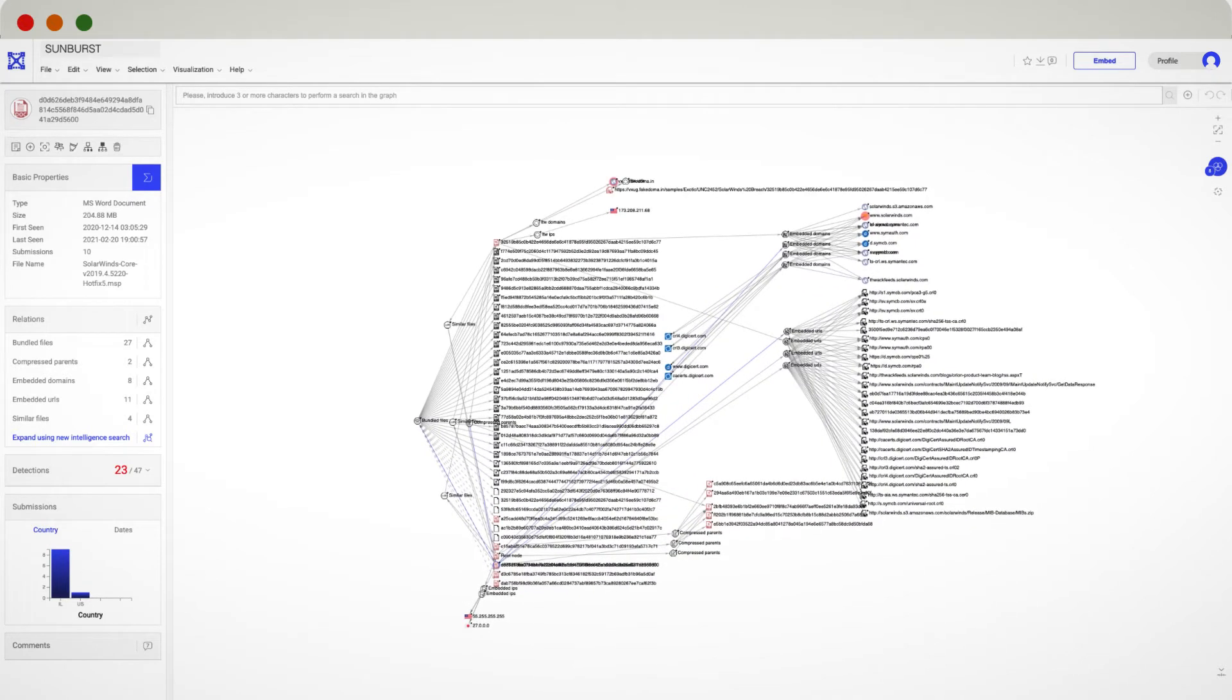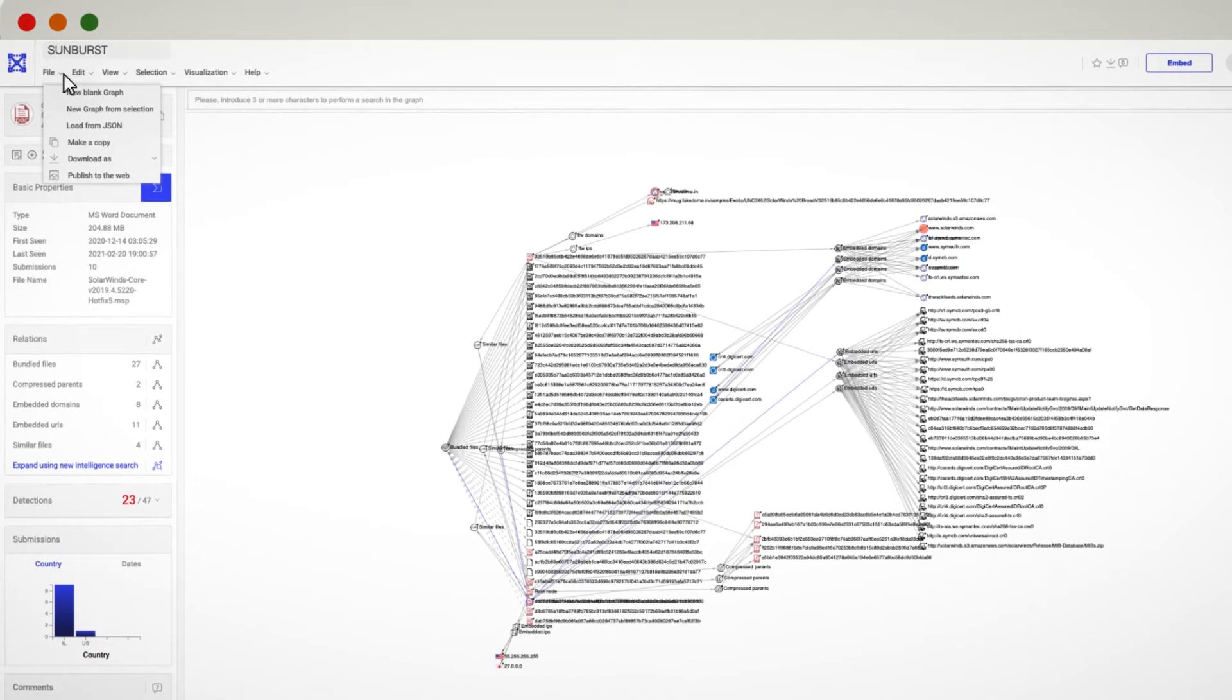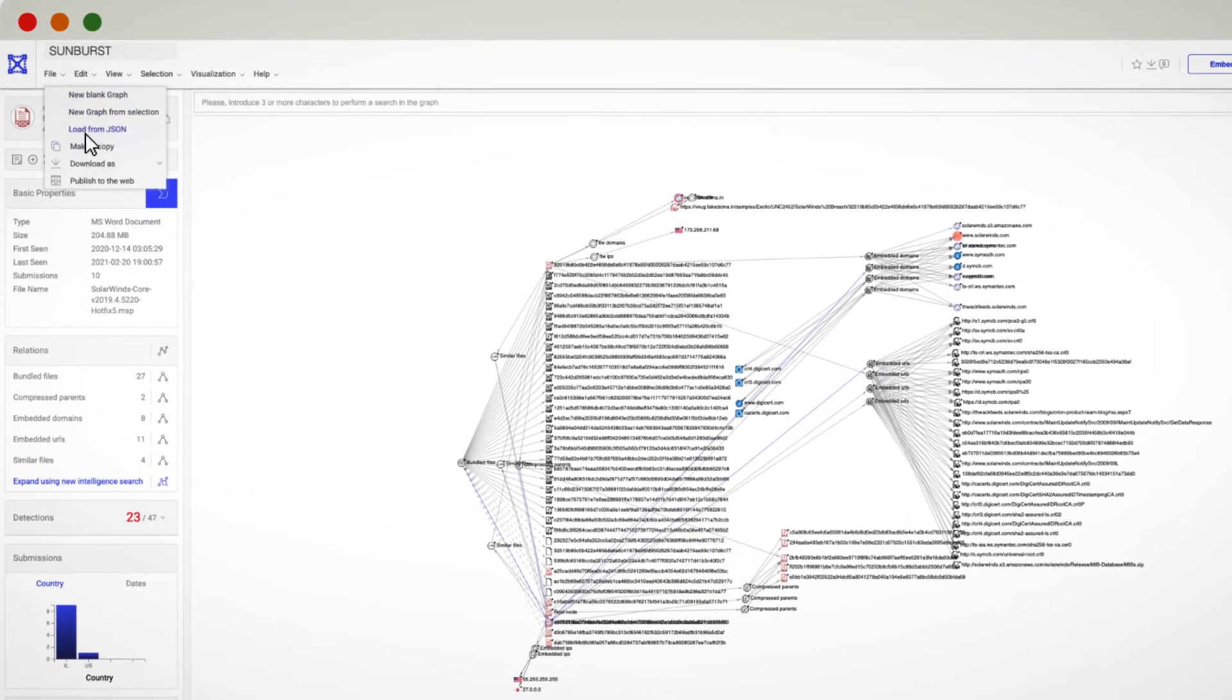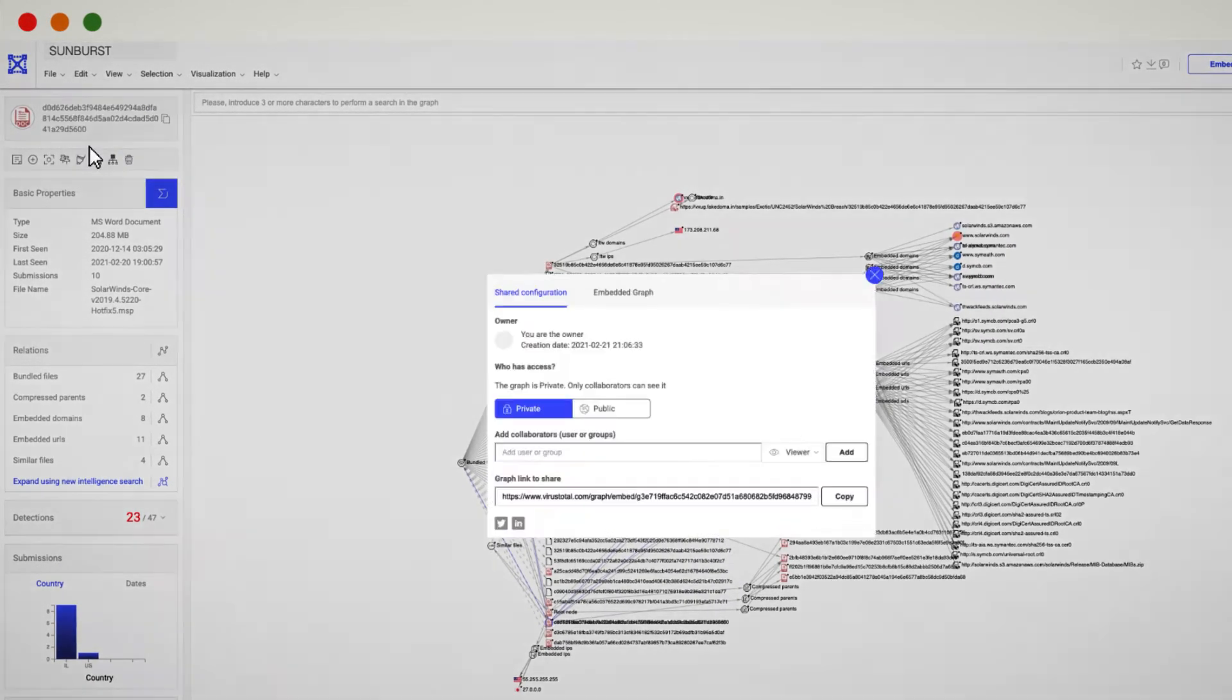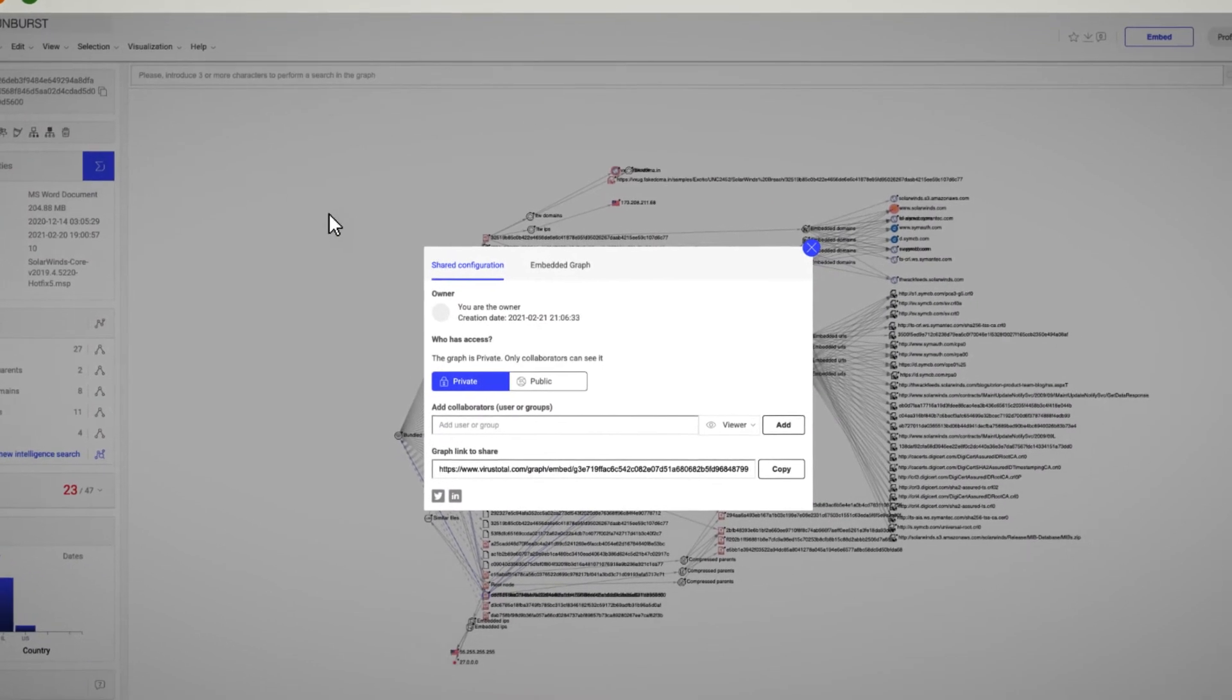No need to be an expert to take advantage of VTGraph. You can simply select one graph, make a copy of it, and continue your investigation from there.